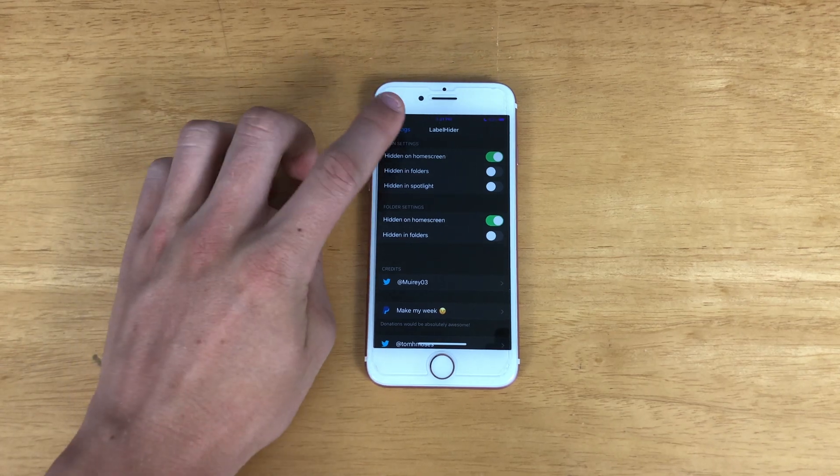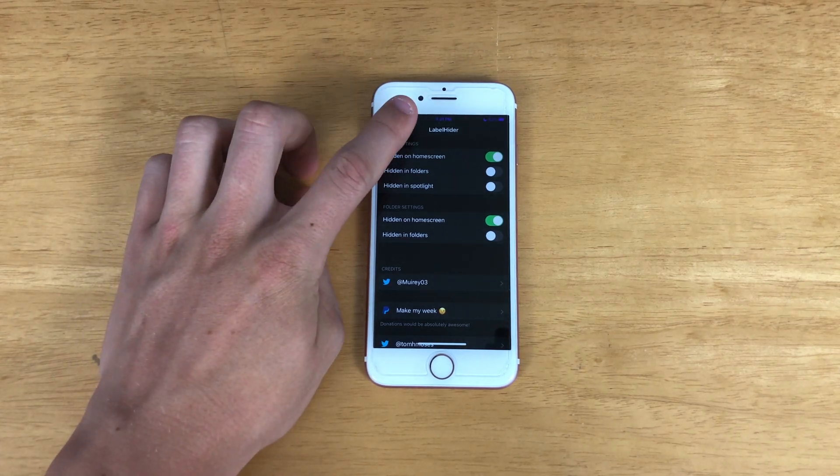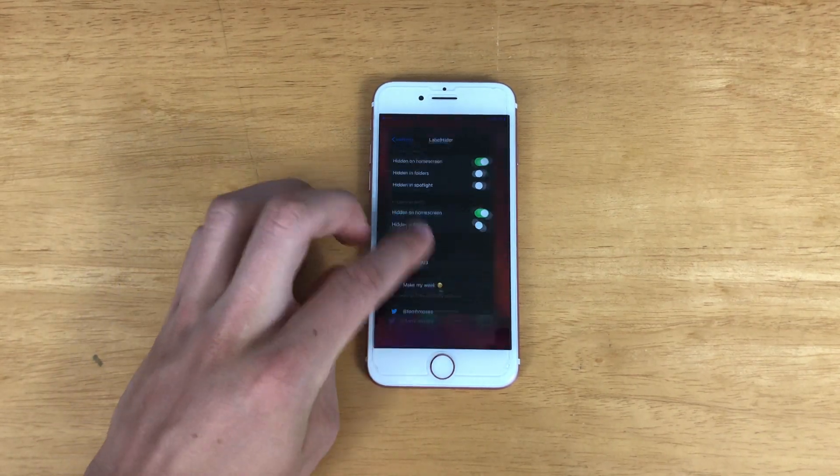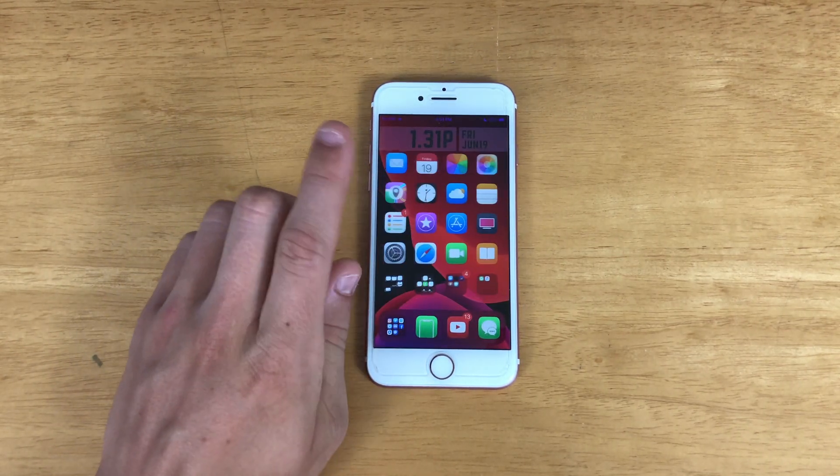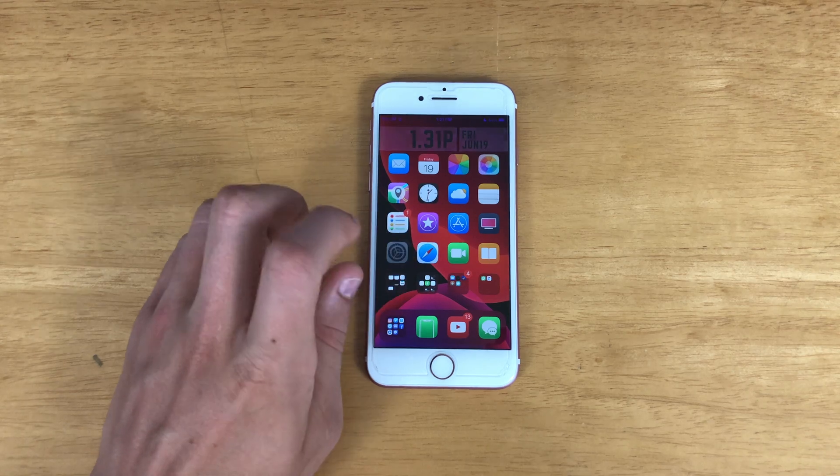Next up we have Label Hider, which basically just hides your icon labels. I enjoy that one — it gives you a really clean look on the home screen, as you can see here.